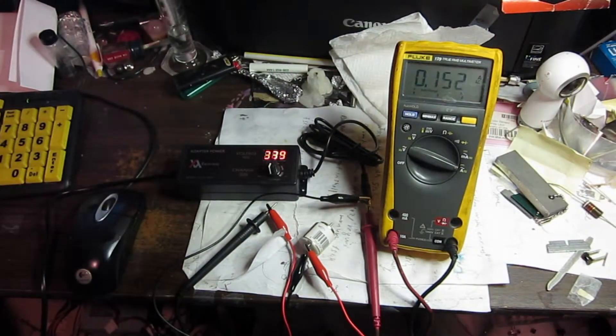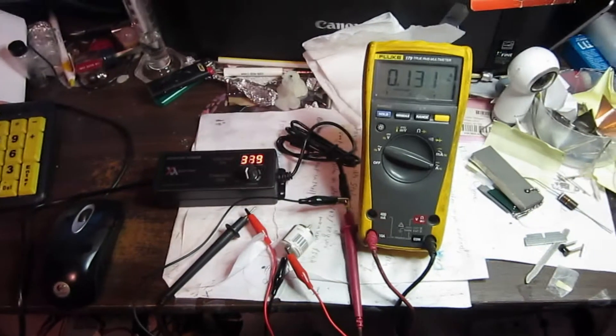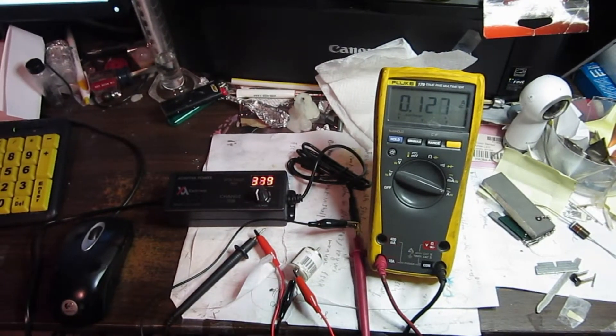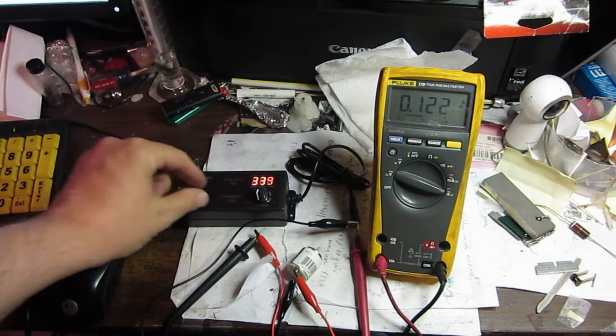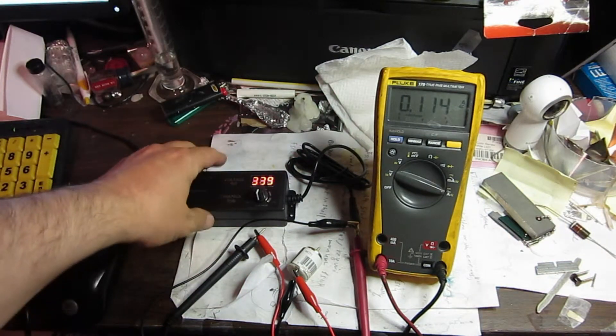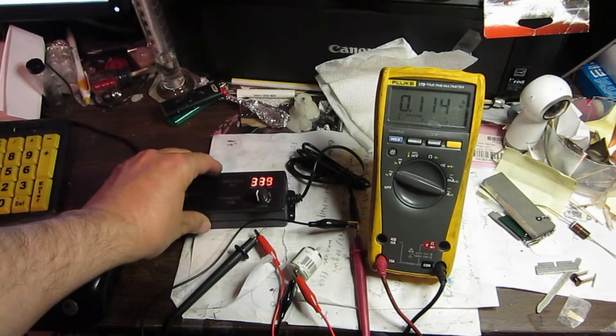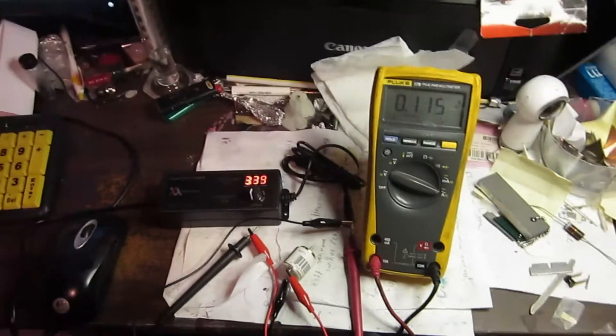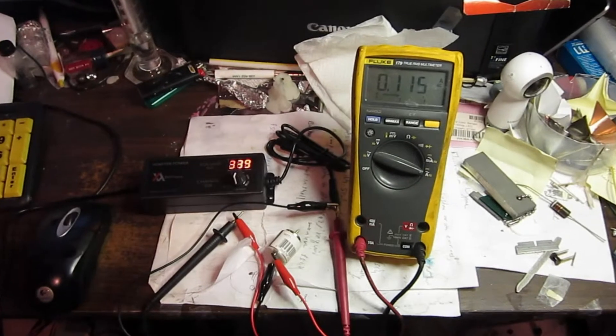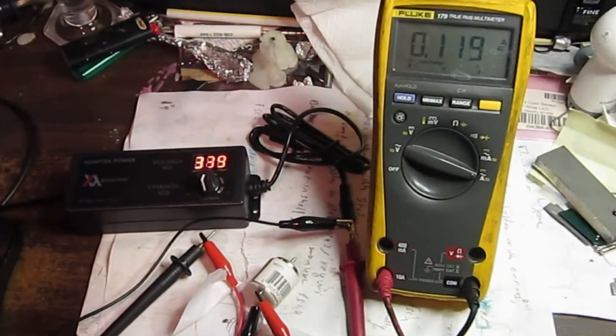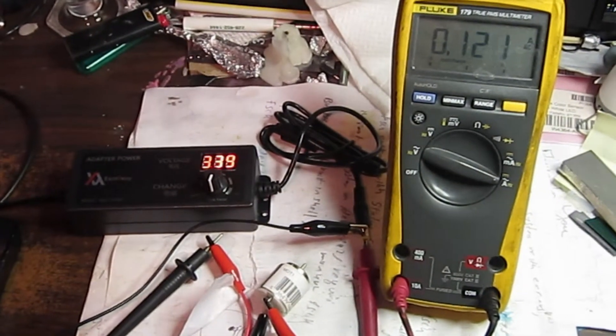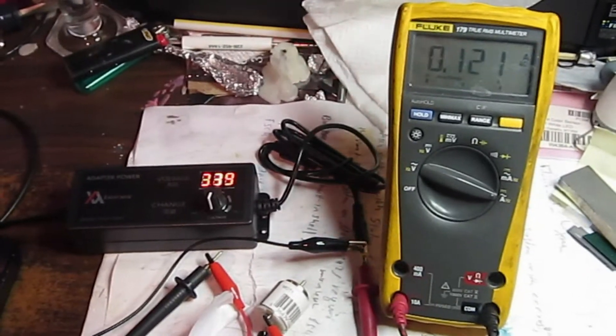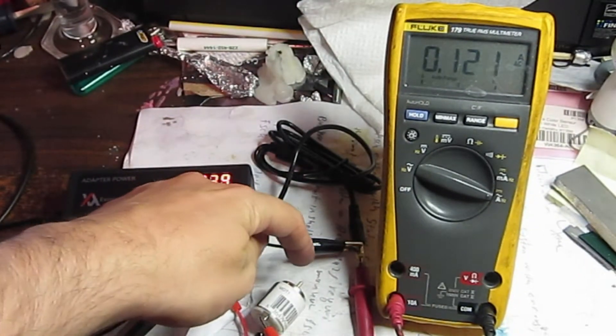Oh! And there's the current. Looks like it's a tenth of an amp right now at 3.3 volts. Not sure if you can see that. Okay. Okay, and this motor is really spinning here.